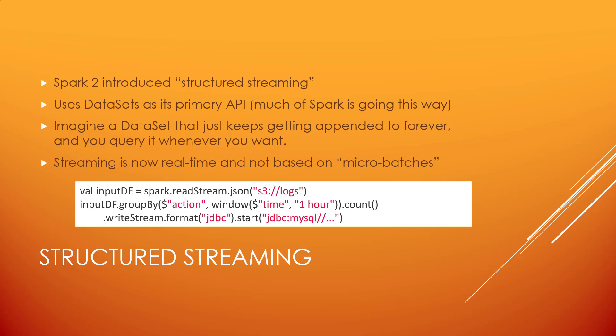Then you can do whatever you want with it — you can group it by some action, or do a window just like we saw in DStream. If you want to specify a window of time, you can just pass that extra window parameter to specify the period of time you want to cover. You can count it up and write the stream out wherever you want. In this case we're going to format it to a JDBC connection and write it into a MySQL database. That's really all the streaming-specific code you would see — specifying the window, establishing the stream, and where you're writing to. Apart from that, it's just a regular data frame or dataset.